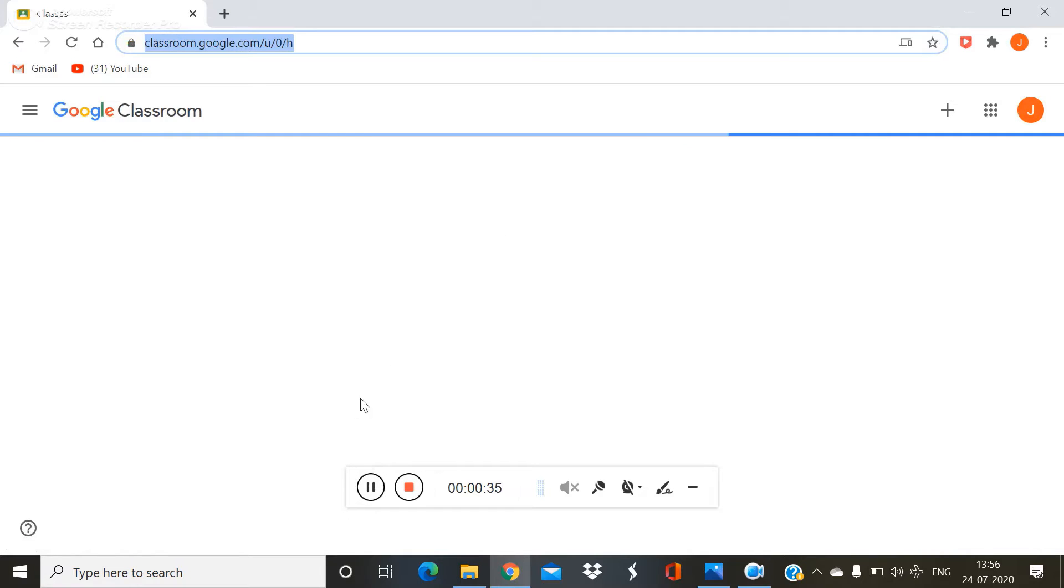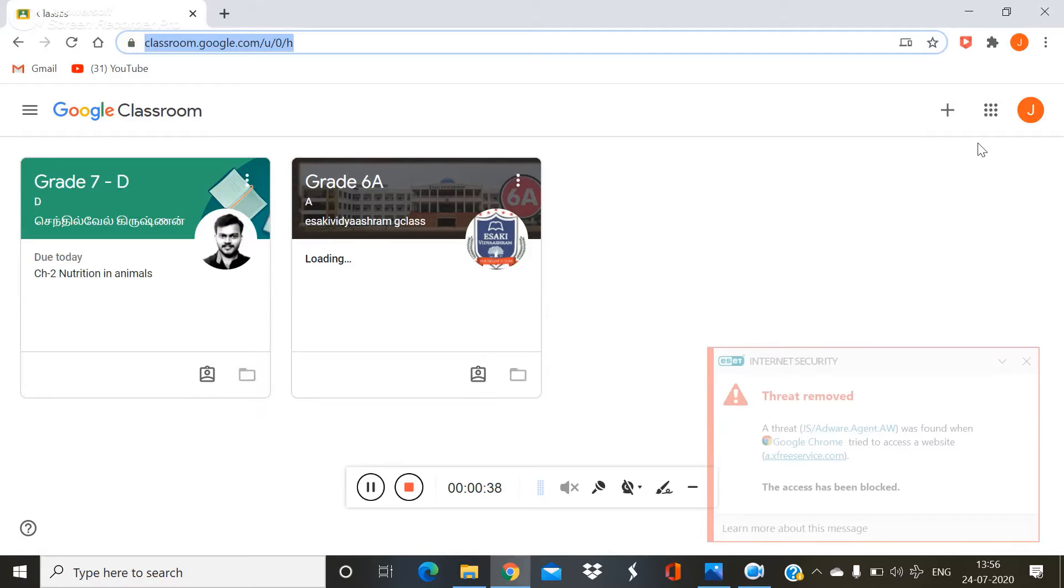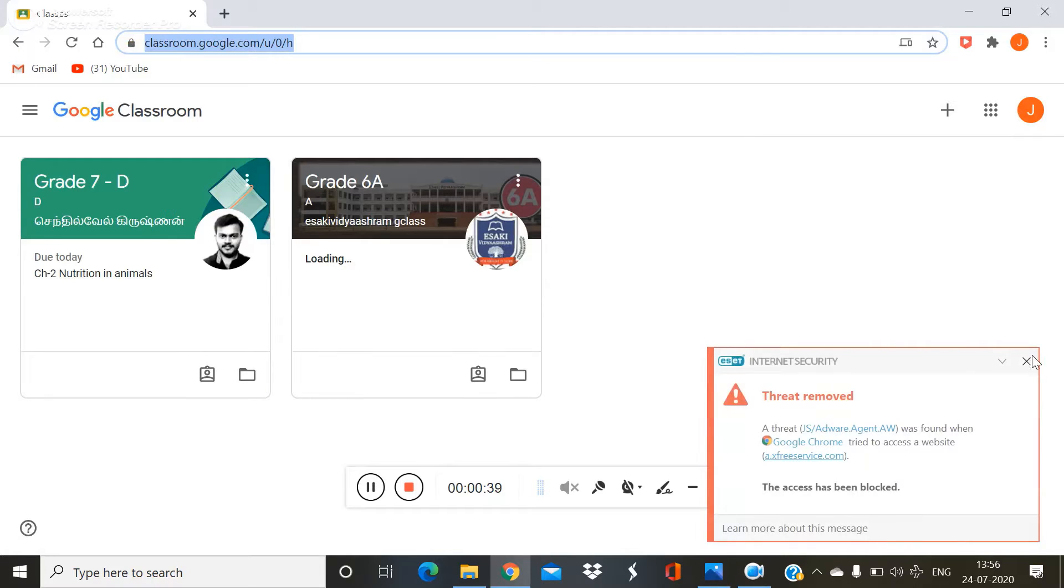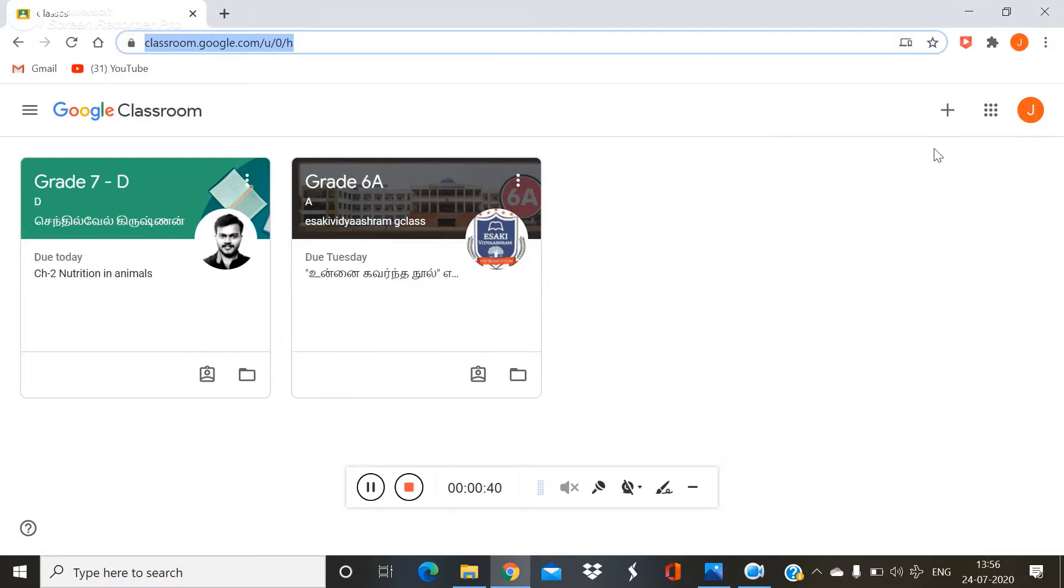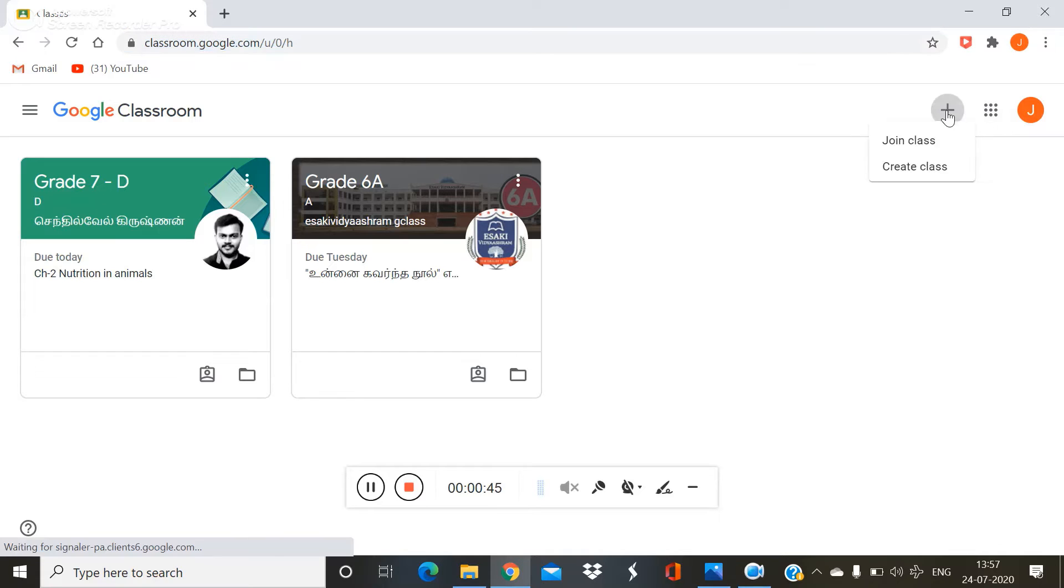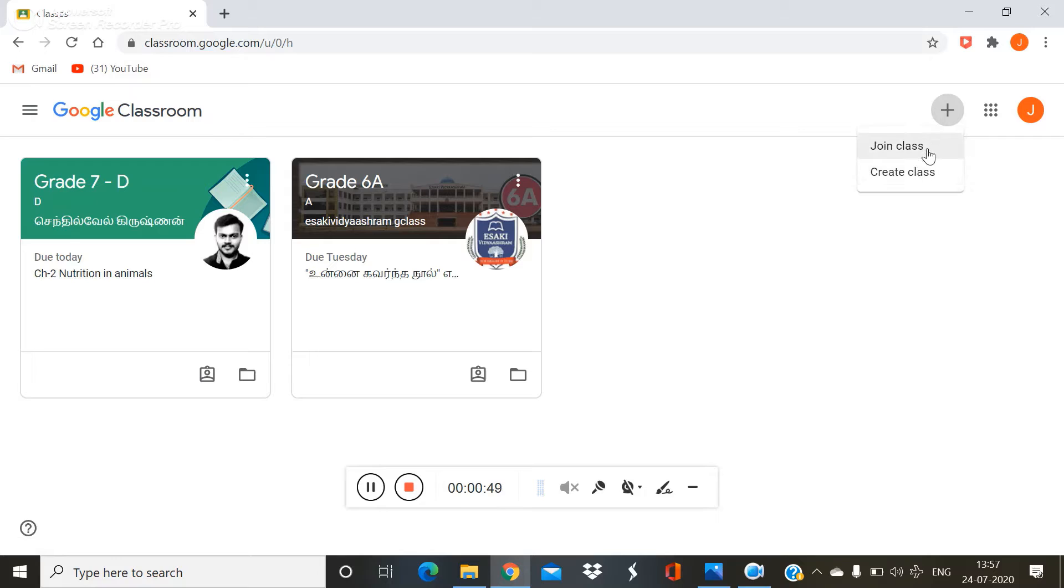Wait for some time. At the right top there is a plus symbol. There are two menus: join class and create class.